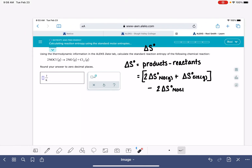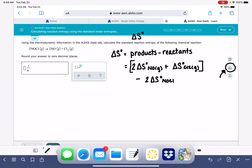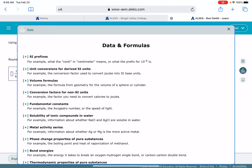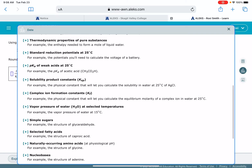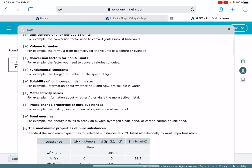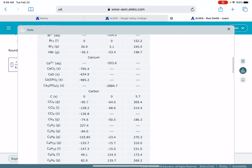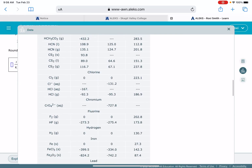The last thing we need to solve this problem is the entropy values for our reactants and products. We're going to get those from the ALEKS data table right over here. I'll go back to the website and show you how to find this data. In Data and Formulas, scroll down to thermodynamic properties of pure substances. You'll see values of delta H, delta G, and S — that's what we're looking for. I keep saying delta S, but it's not a delta — it's just S.